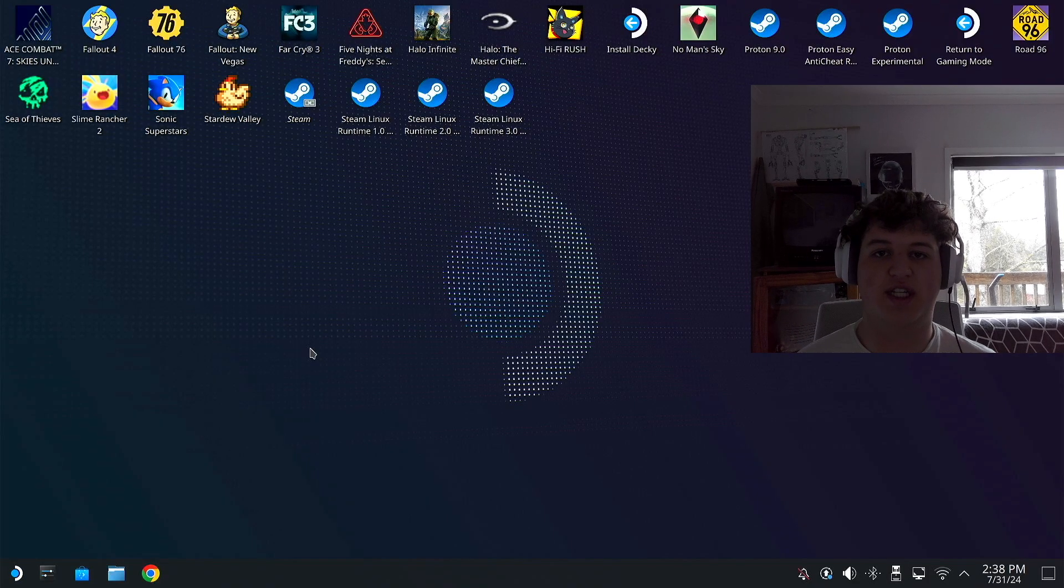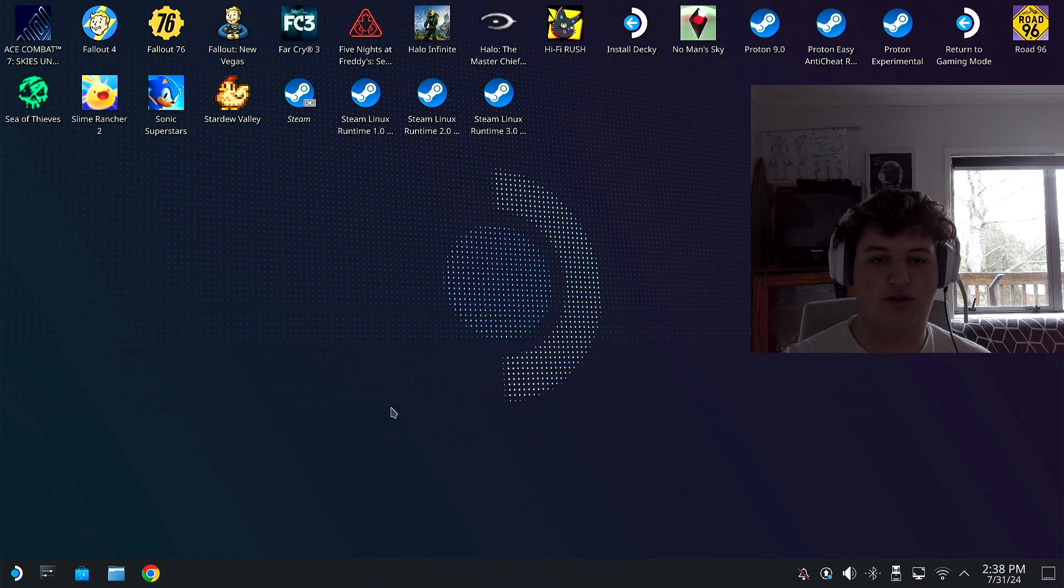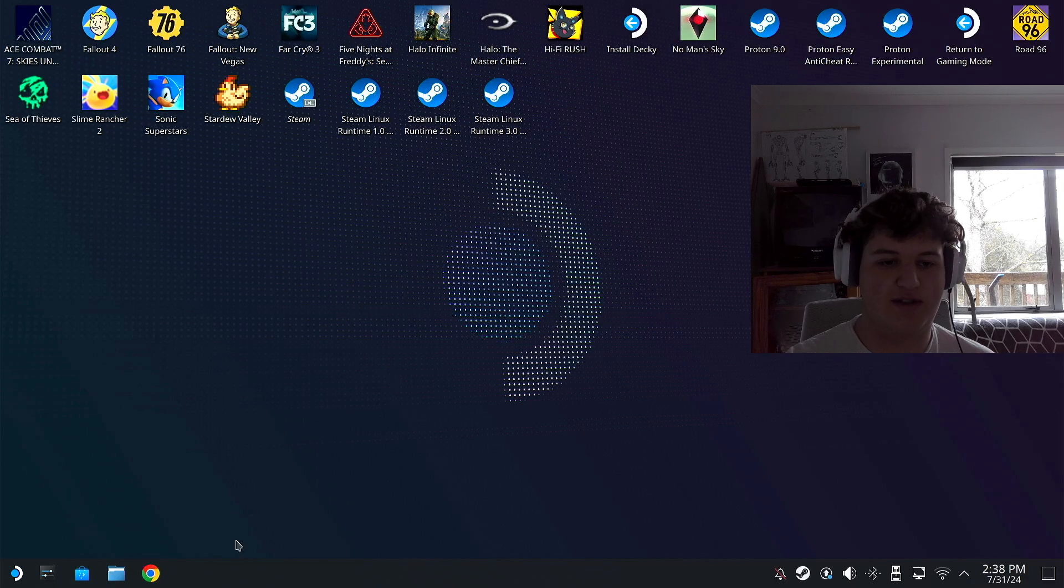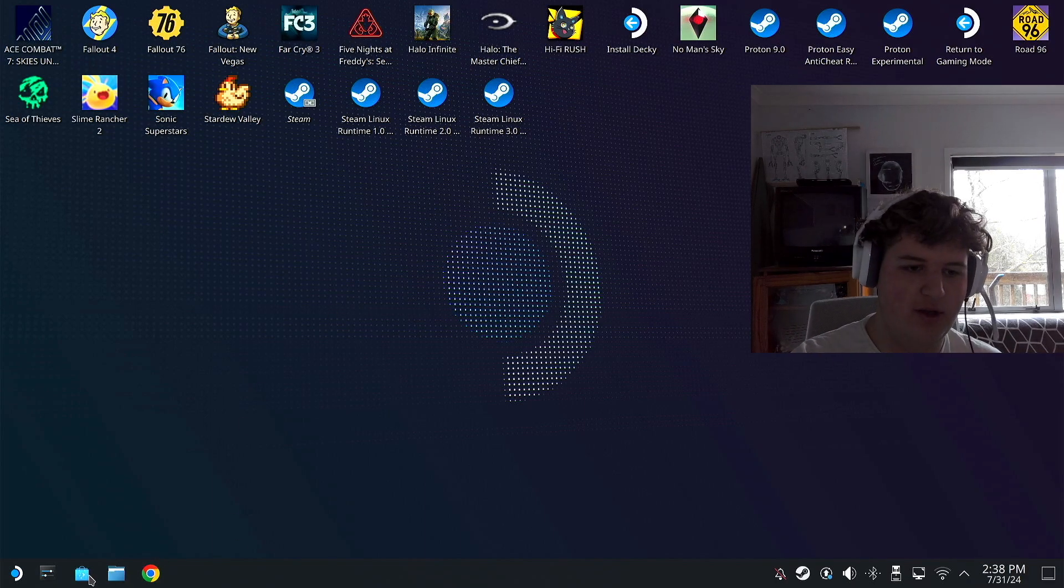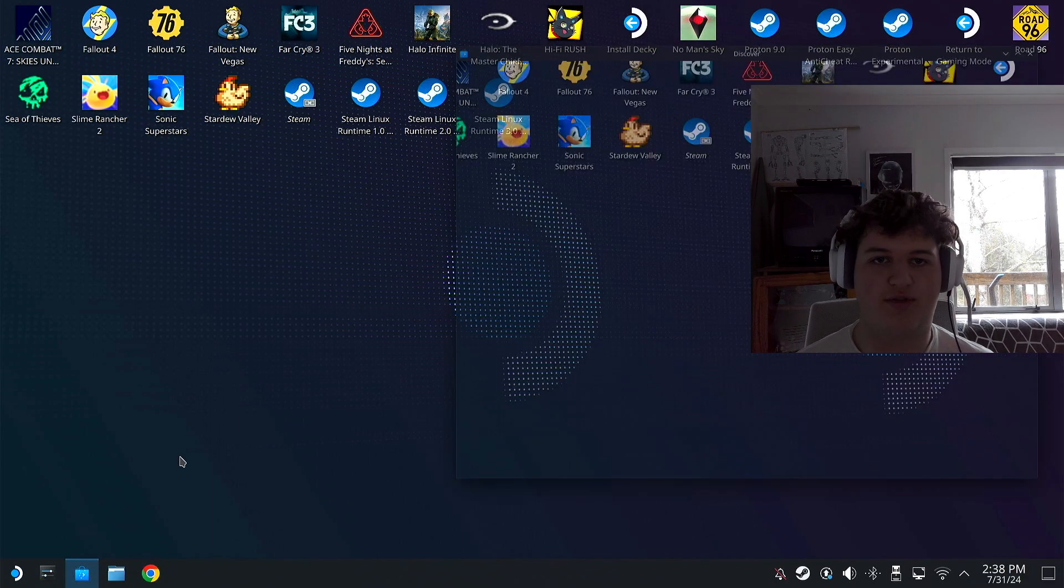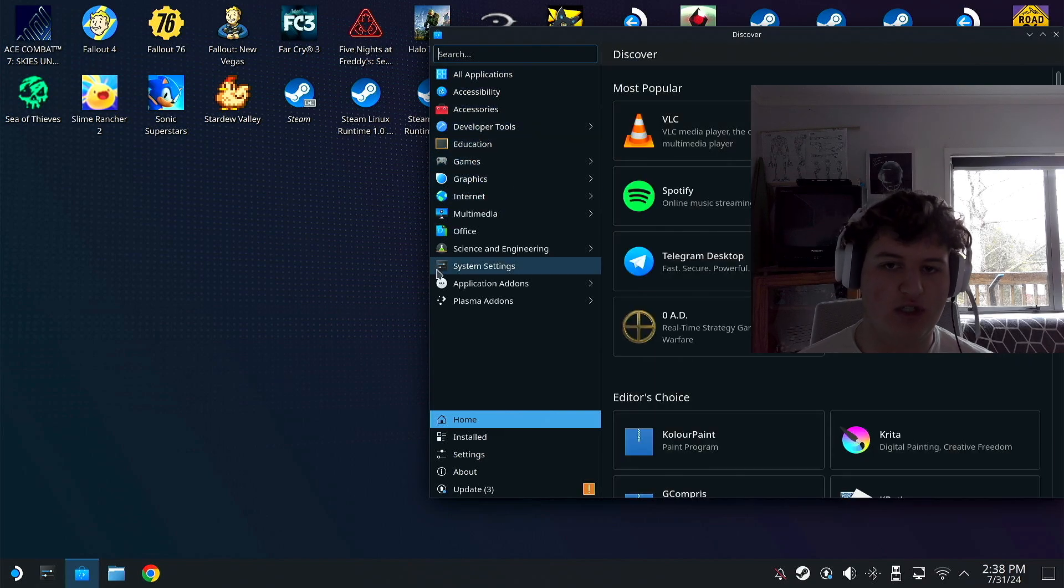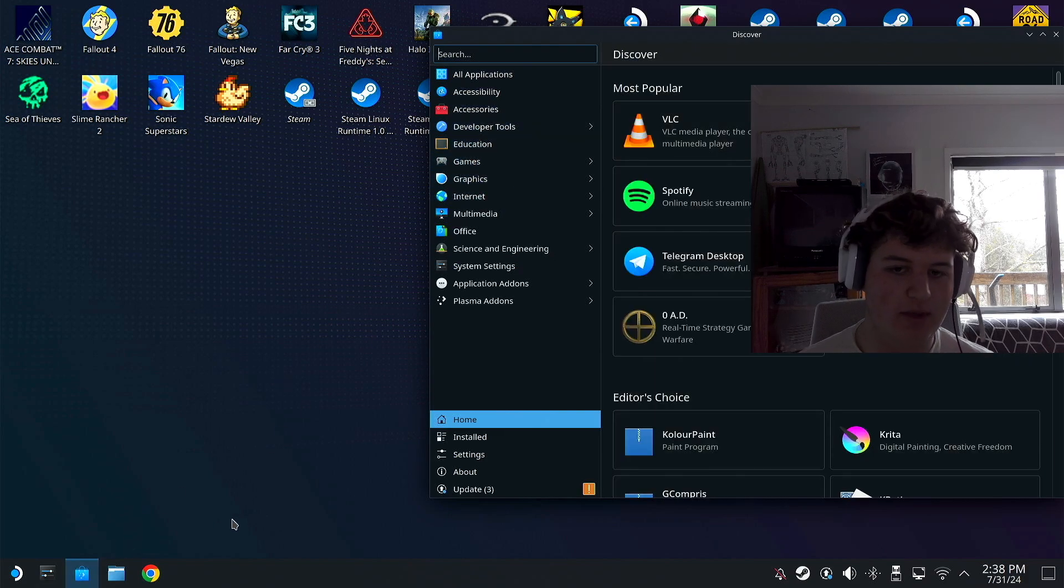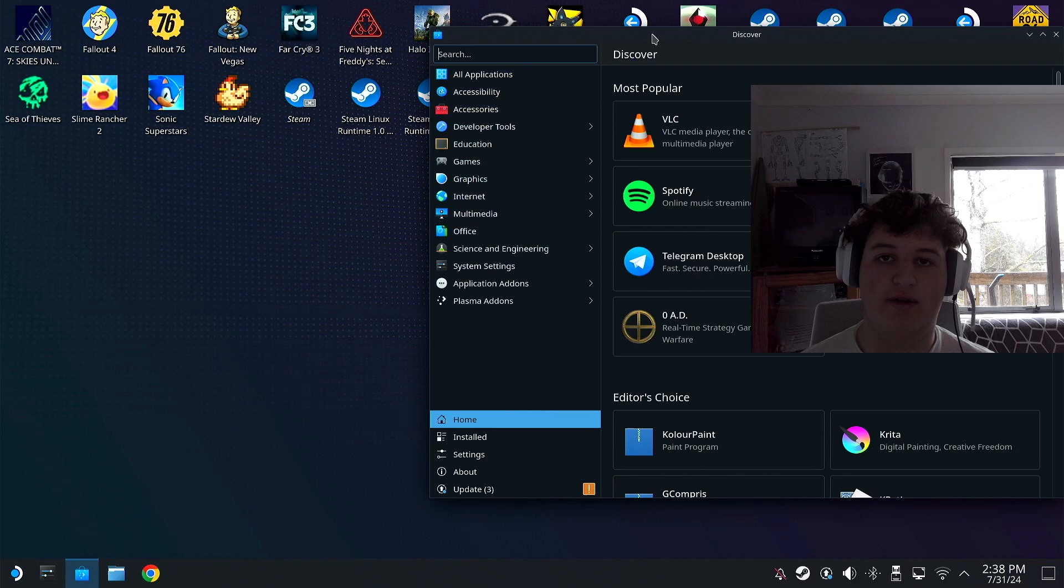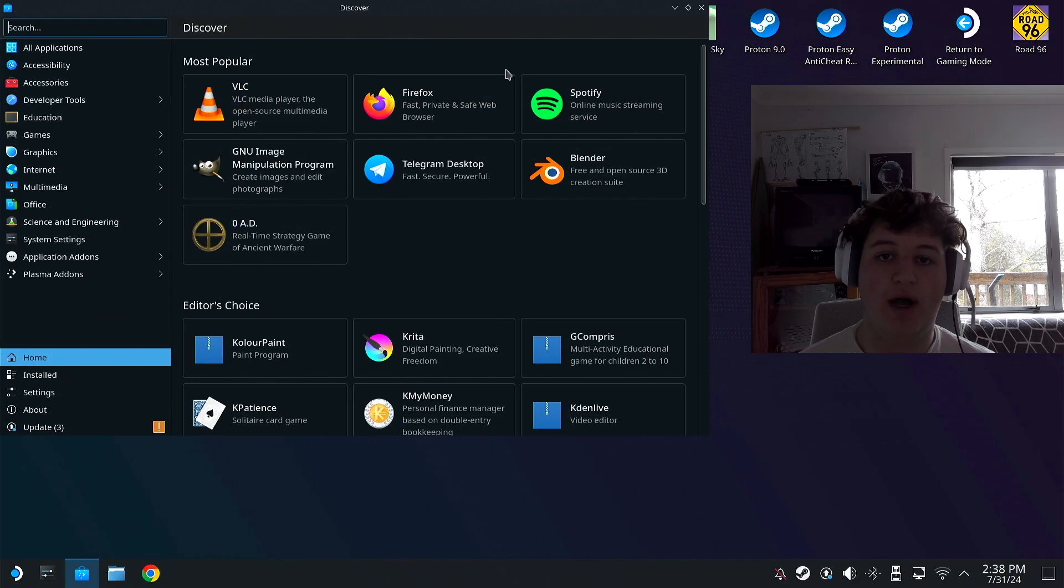Once you're on the desktop it could take a few seconds for controls to regain control, just like this. Now it's fully working and you want to open up the discover tab at the bottom left and download Spotify right here, but this is not over yet.